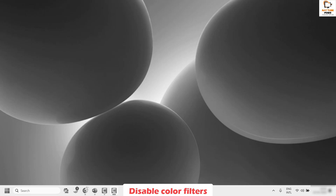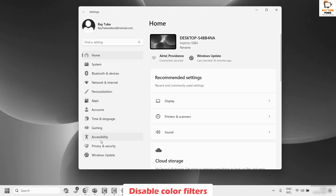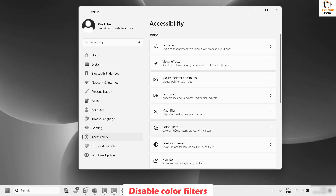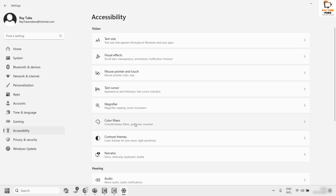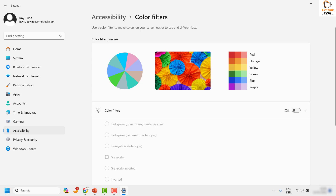The first step is to turn off the Color Filter option in Windows. To do this, right-click on the Start button and then click on Settings. Once you're on the Settings page, click on Accessibility. Under this you will see an option which says Color Filter. If the color filter has been enabled, go ahead and toggle it to turn it off. Once the color filter is turned off, you should be able to get your screen back to color mode.